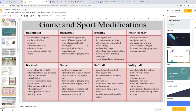Game and sport modifications: for badminton, you could use an oversized racket, larger birdies, lower the net, allow students to sit, eliminate the net, or use a balloon instead of a birdie. For basketball, use a smaller lighter ball, lower the goal, use a goal with larger circumference, or decrease the size of the playing area. For bowling, use a lighter ball, decrease number of pins, allow students to push the ball while sitting, use a bowling ramp, allow three tries instead of two, increase size of pins, or create visual lanes with cones. For floor hockey, use oversized or lighter sticks, larger ball or puck, increase size of the goal, decrease playing area, and eliminate goalies.